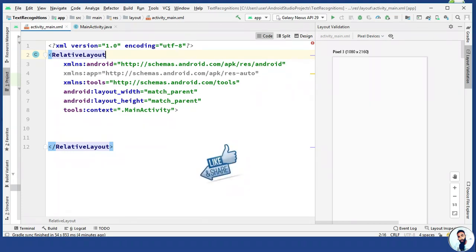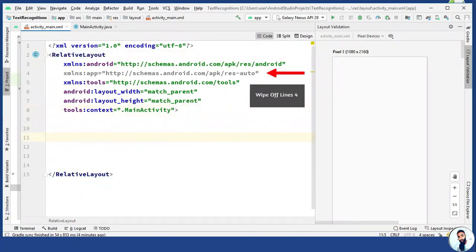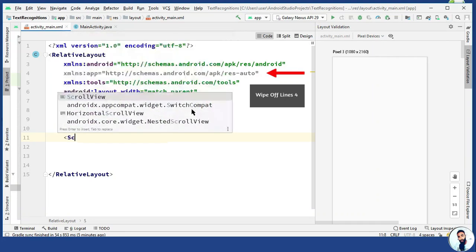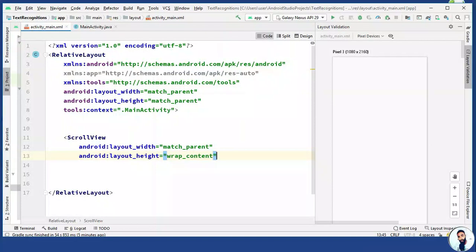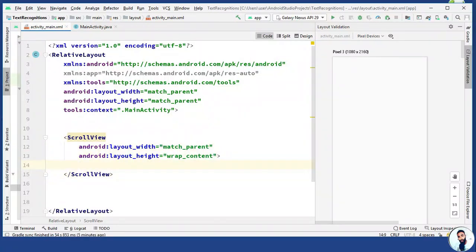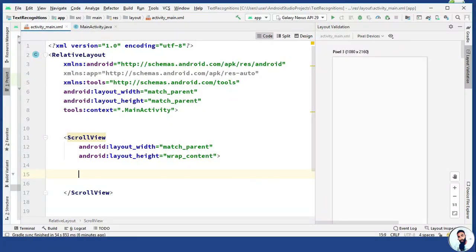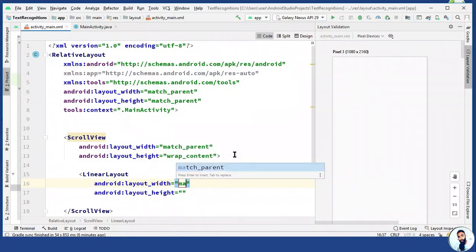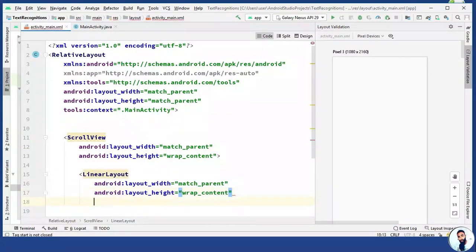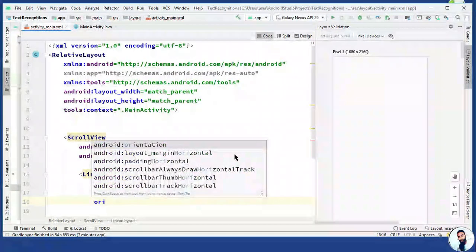Teaching good? Smash the like button! Right here we need a scroll view because we want the application to be scrollable. The layout width is match parent and the layout height is wrap content. Use the closing tag to close it up. Right in this scroll view, we need a linear layout. A linear layout is a view group that aligns all children in a single direction — vertically or horizontally. The layout width is match parent and the layout height is wrap content. Let's set the orientation property to vertical. Use the closing tag to close it up.